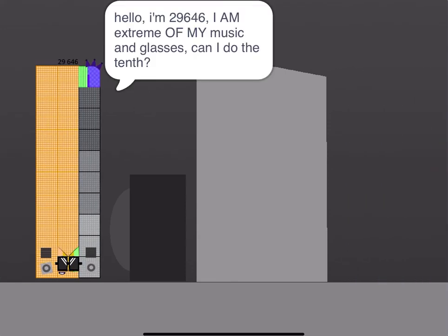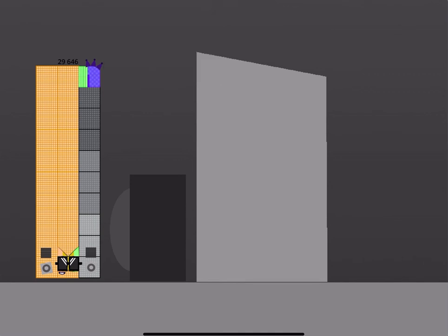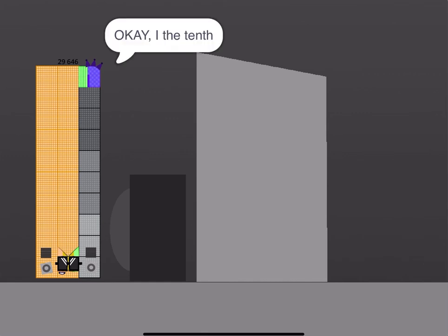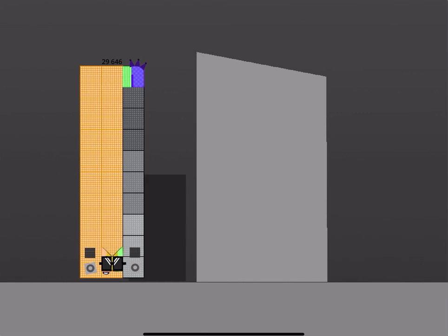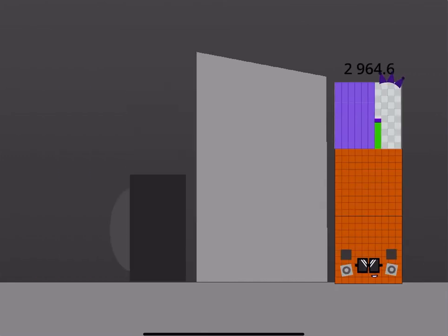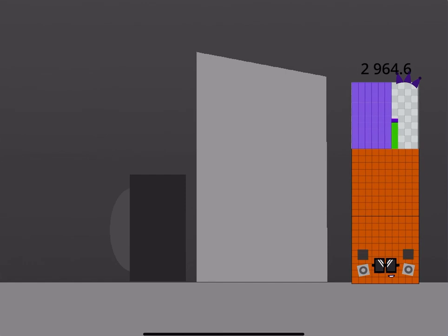Hello, I'm 29646. I am extreme of my music and classes. Can I do the tenth? Okay, you got to this calculator one, it's by tenths. Okay, I the tenth. Done.